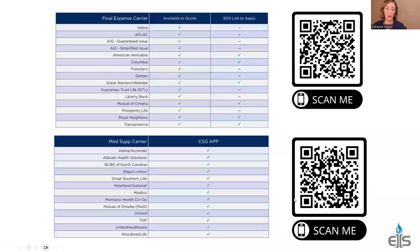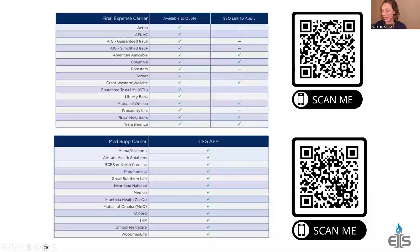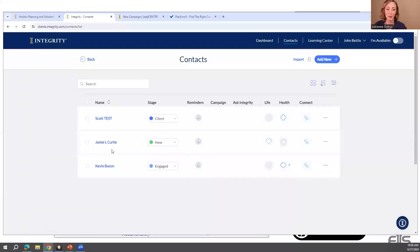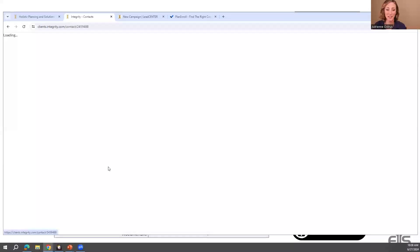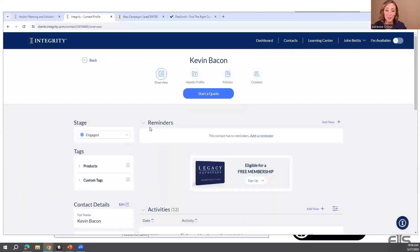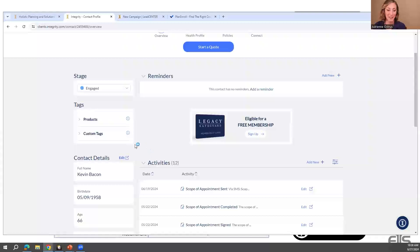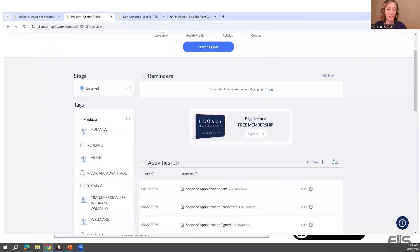If there's a carrier not available on here, the great thing about using contacts is you can create custom tags. If you're writing policies on the platform, it will automatically tag the carrier and product. But for carriers that aren't available for enrollment, you can come into the contact and create a custom tag.